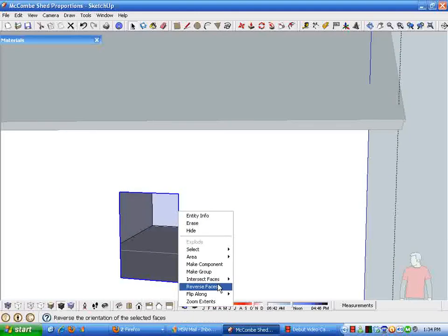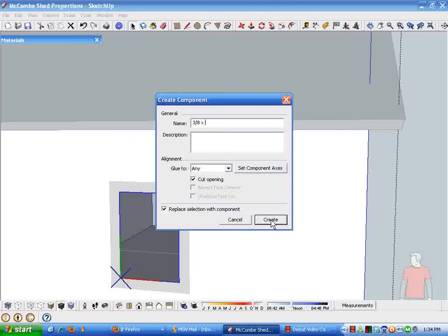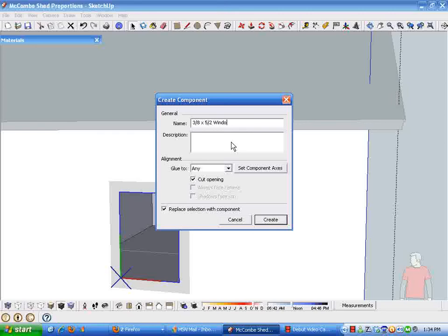I'm just right-clicking on that selection, telling it to make a component, and we'll call this a 3'8" by 5'2" window. This is the model 3901 series from Silverline. Okay, so that's our window.